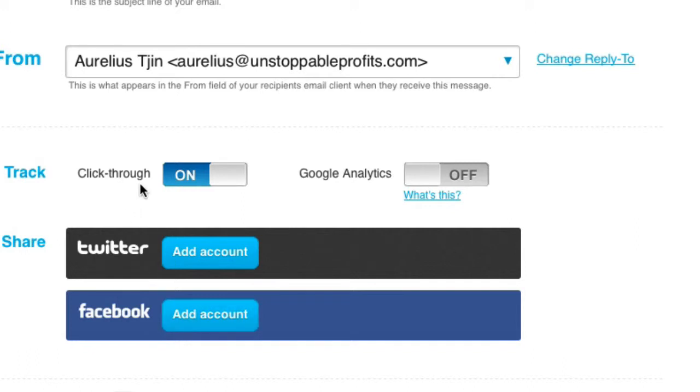And the click through is automatically tracked because they'll cloak your link, any links that are embedded in your newsletter, and then using their tracking tool.